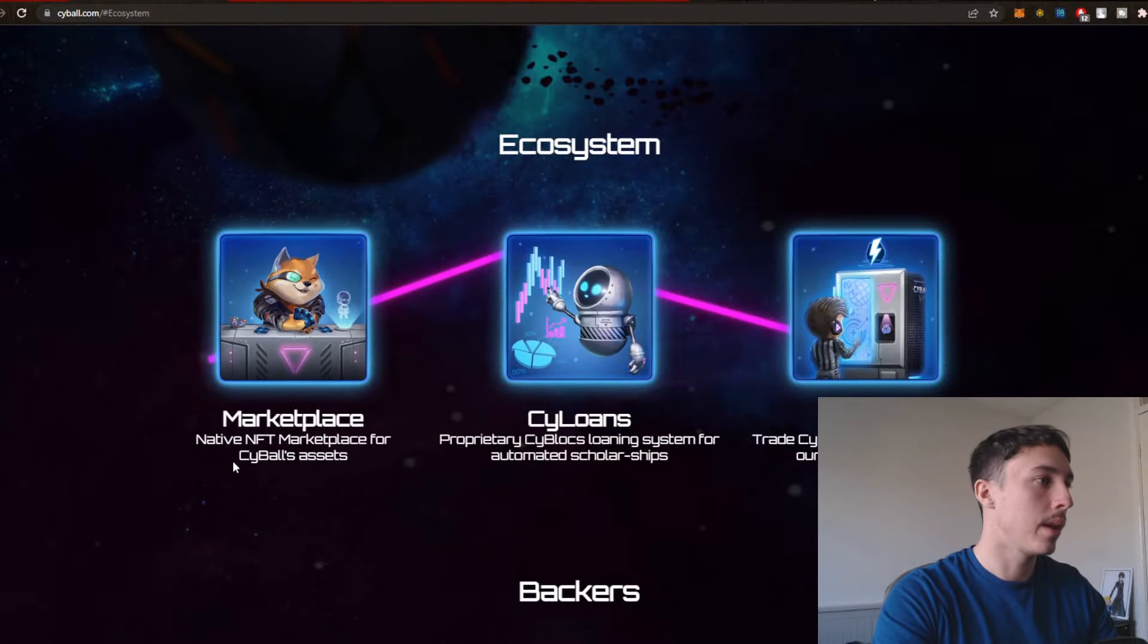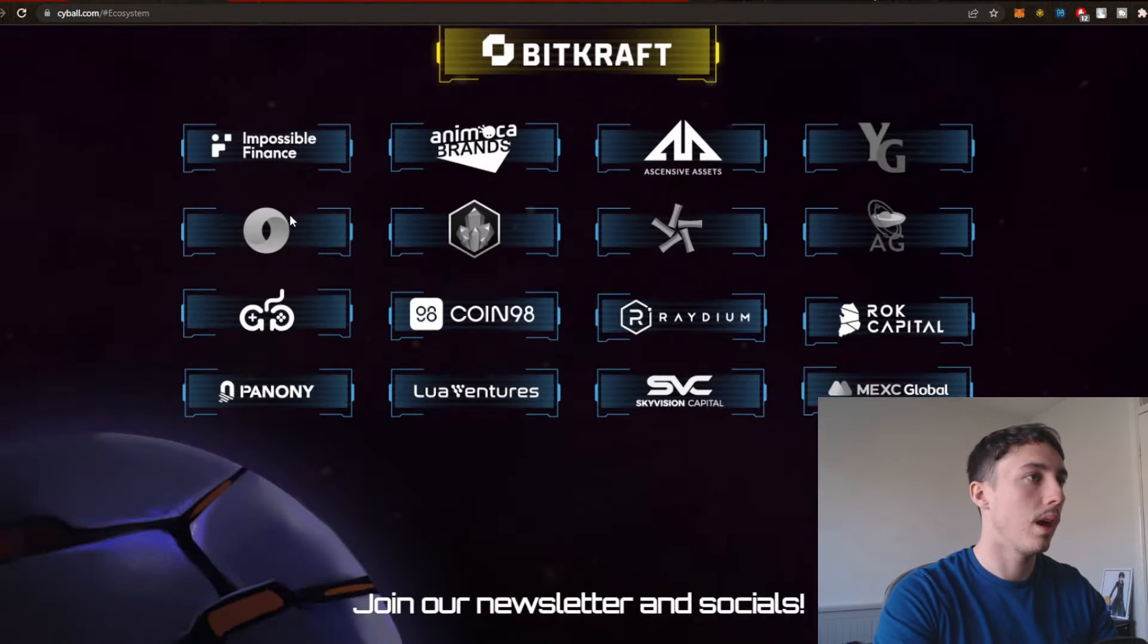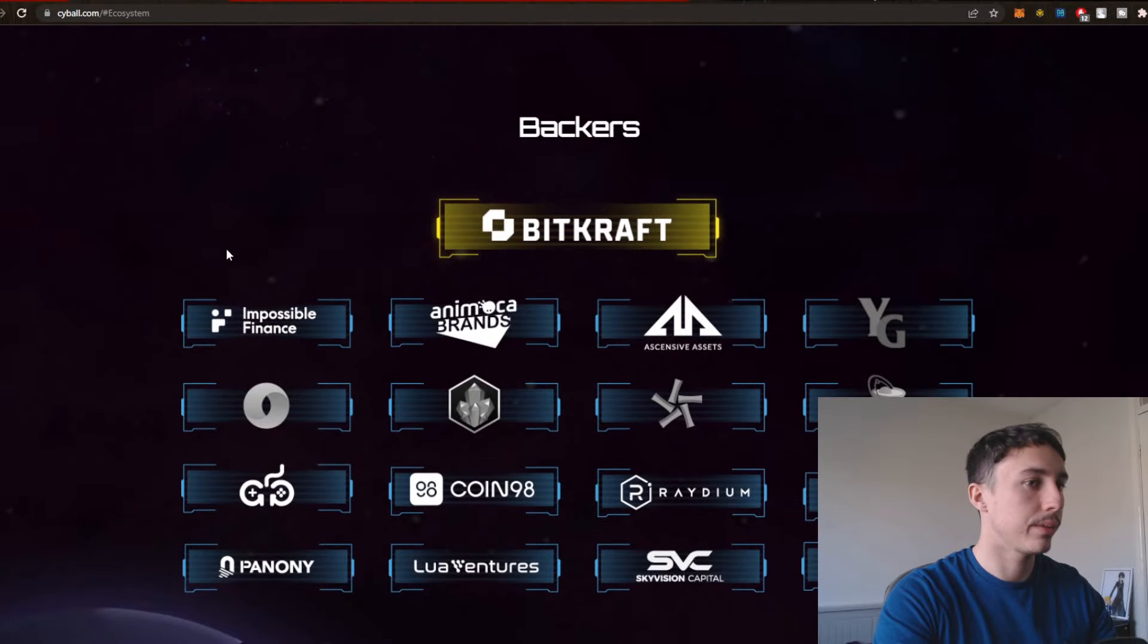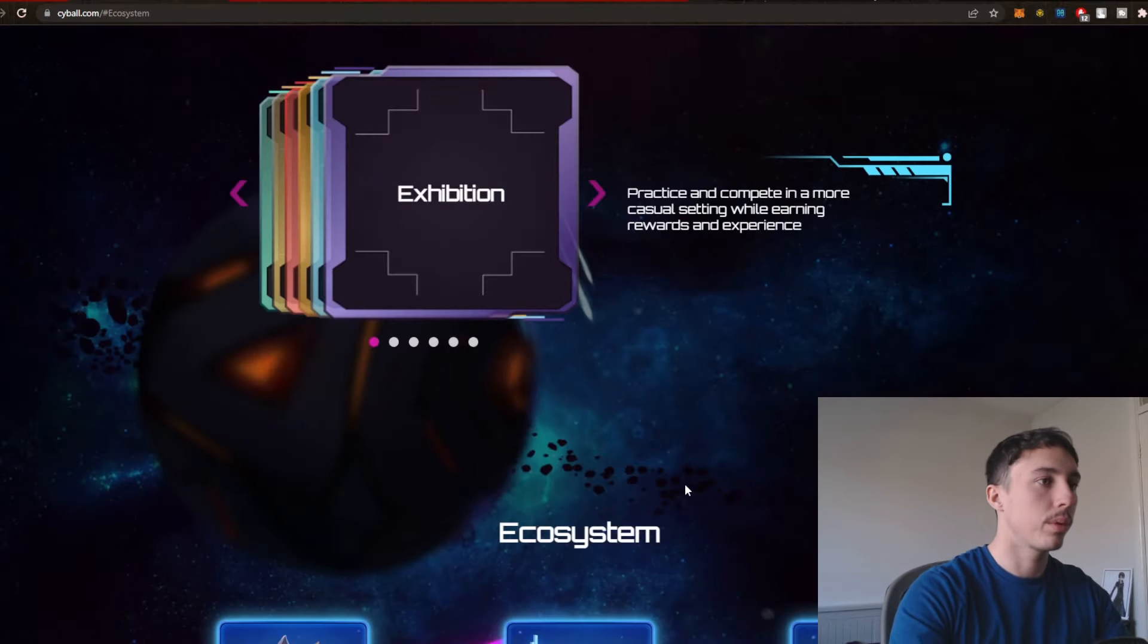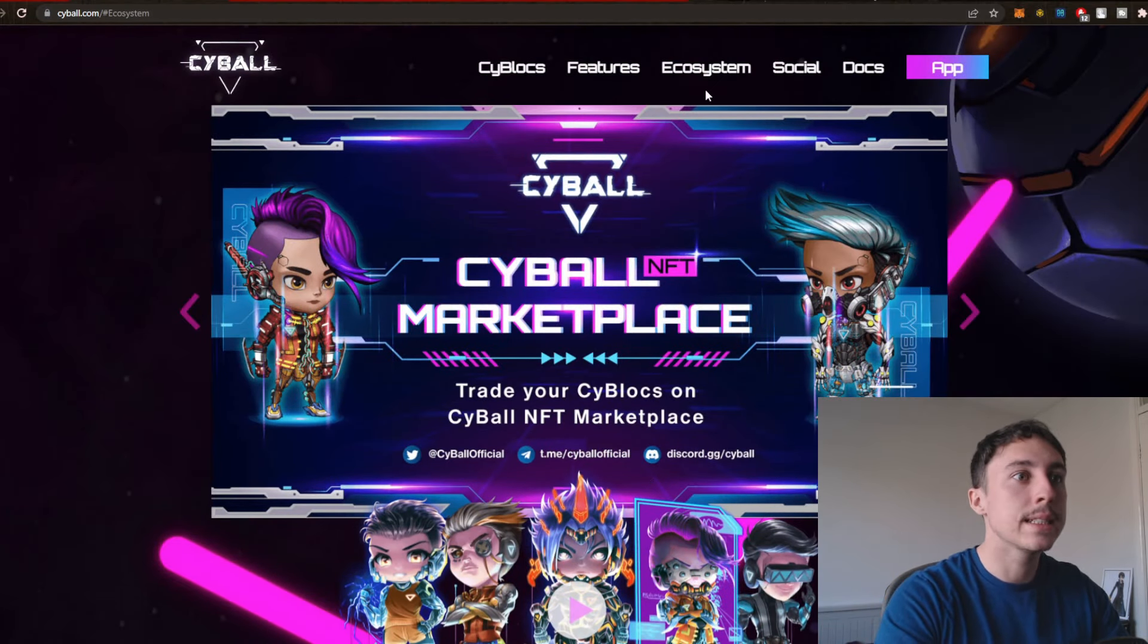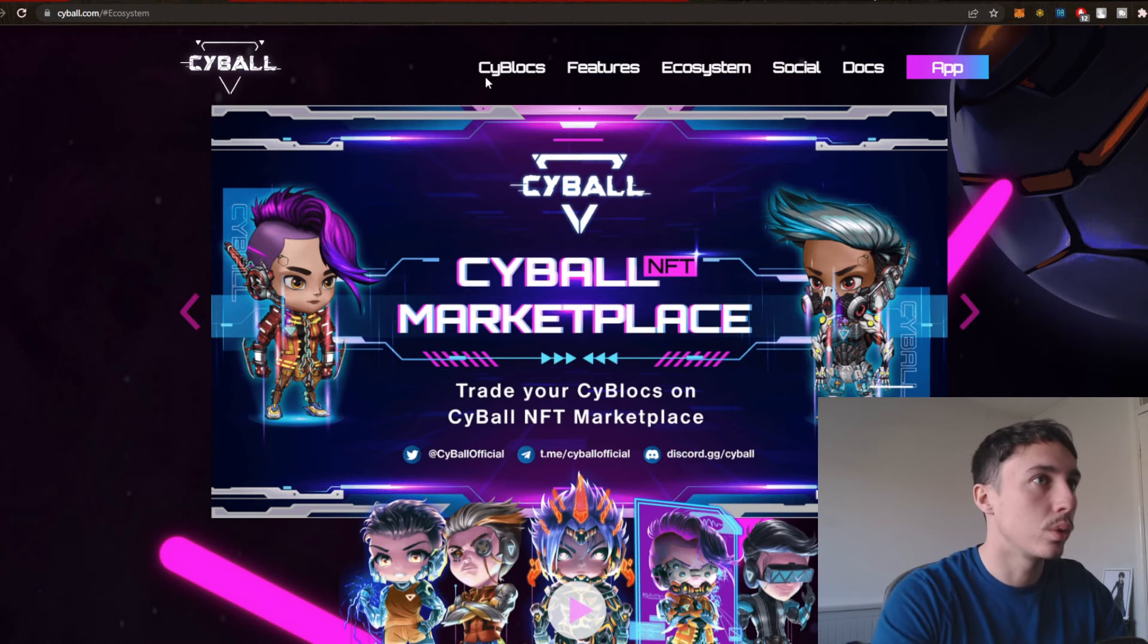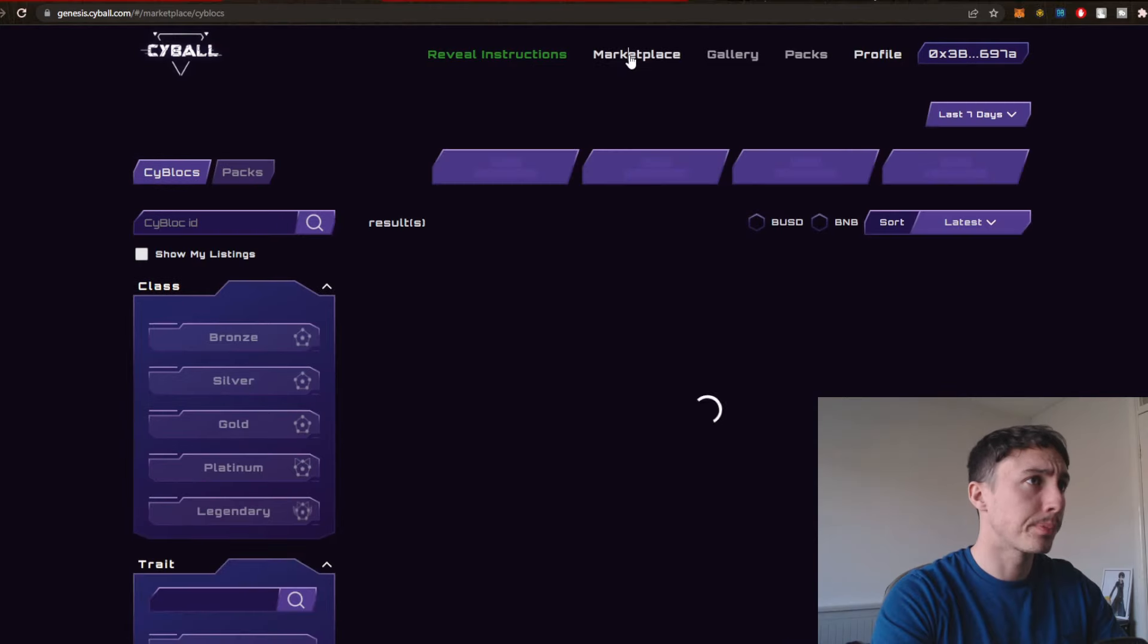It's a shame we can't see any actual gameplay right now. Here's the ecosystem, marketplace, Cyloans, Cydex. And it's backed by all of these different auditors, exchanges and other big crypto companies, which is pretty good for security purposes and legitimacy as well of the actual game itself. So it's kind of cool. I do like what I'm seeing.